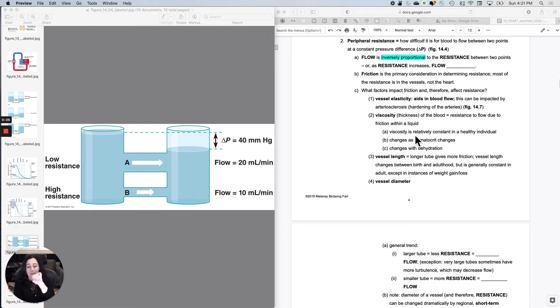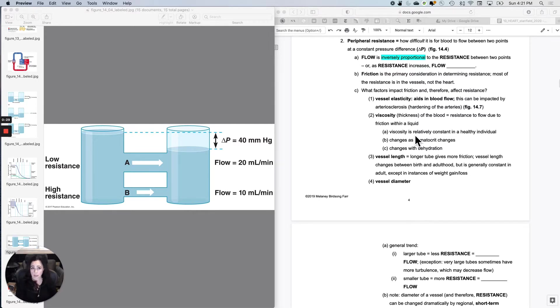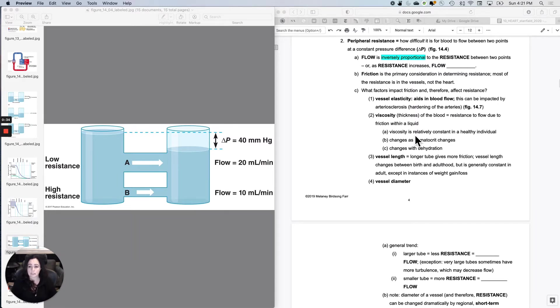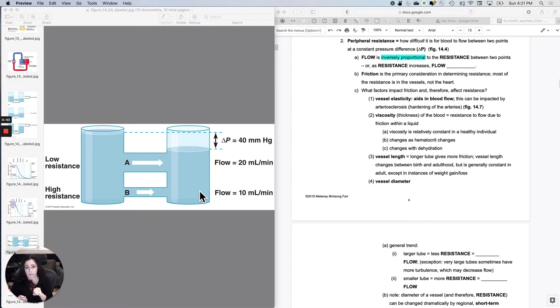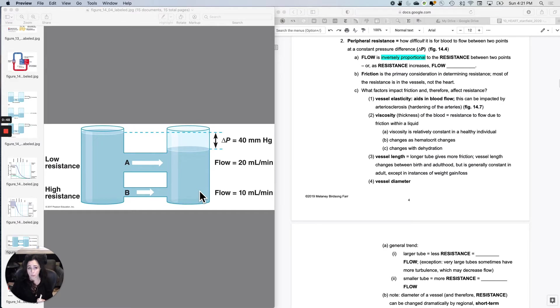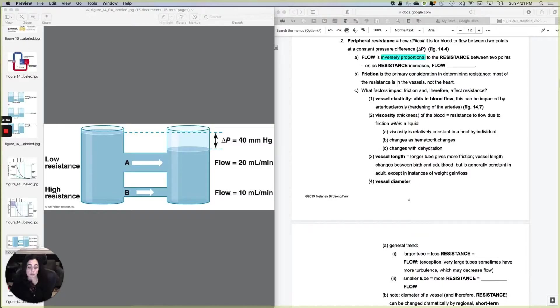What impacts flow at a constant pressure difference? This is called peripheral resistance or just resistance. How difficult it is for blood to flow from point A to point B. So resistance is the opposition to flow. Flow is inversely proportional to resistance between two points, or as resistance increases, flow decreases.